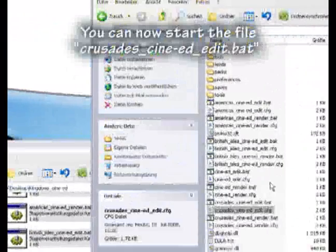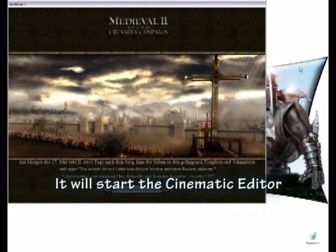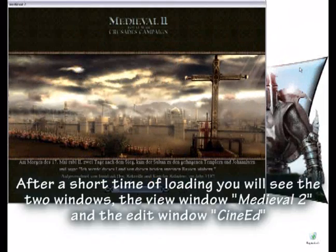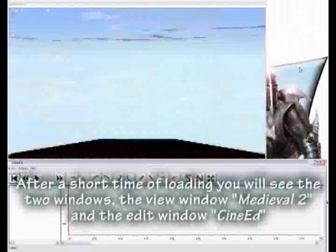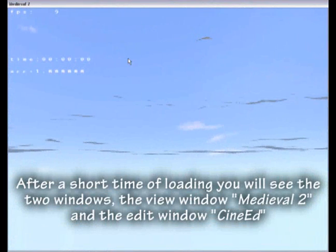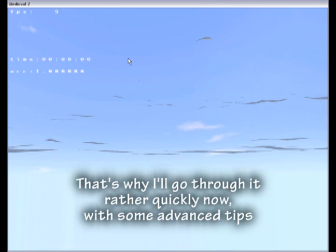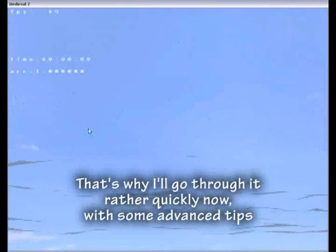You can now start the file crusade-cineat-edit.bat. It will start the Cinematic Editor. After a short loading time you will see two windows: the view window Medieval 2 and the edit window Cineat. The complete description of the following part is described in the Cinematic Editor Video Tutorial Part 1. That's why I will go through it rather quickly now with some advanced tips.